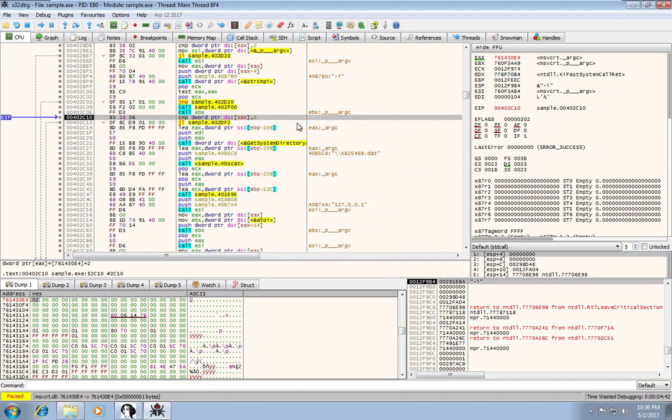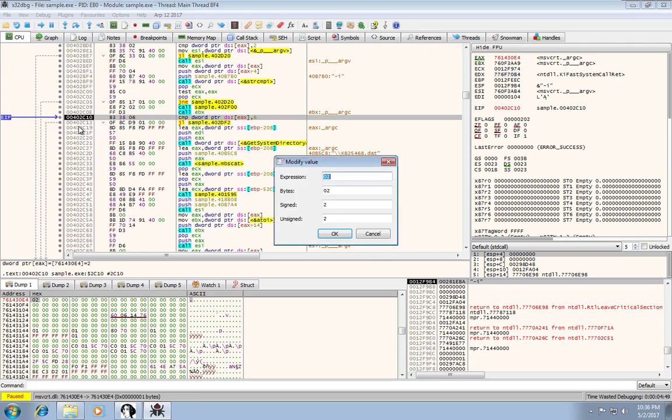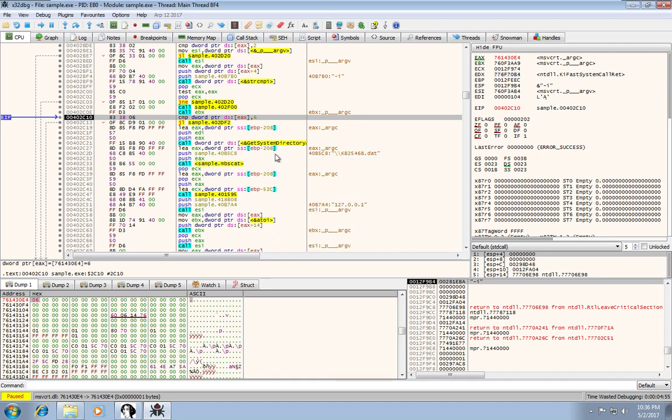So again, you just select, go down to your memory dump and right click and select modify value. In that case, you can just change it to 6.